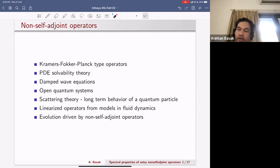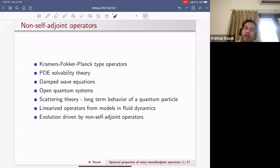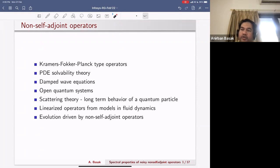For example, Fokker-Planck type operators, Kramers-Fokker type operators, or PDE solvability theory — those kinds of things have gained a lot of attention in the last 15 or 20 years on the PDE side of mathematics. Also in mathematical physics, in the context of scattering theory or open quantum systems, there are natural occurrences of non-self-adjoint operators, and also in fluid dynamics.